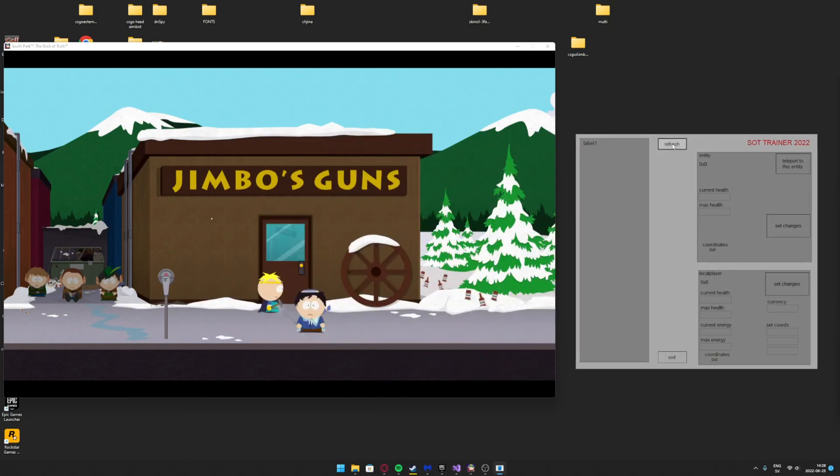You can select an entity on the left and teleport to their position. This is great for finding hidden characters.